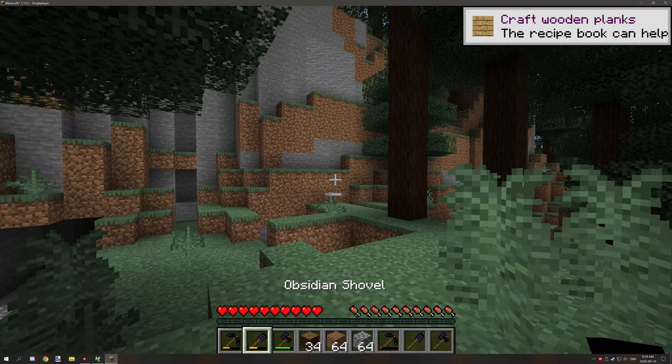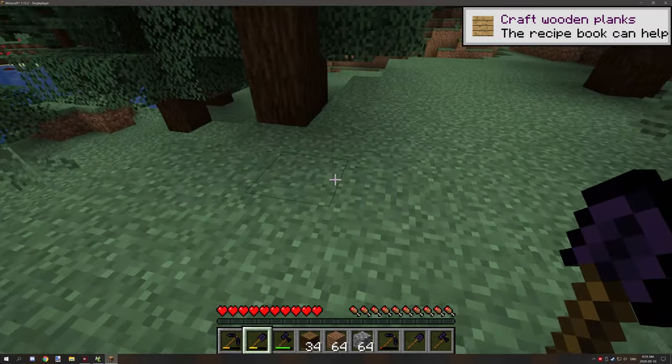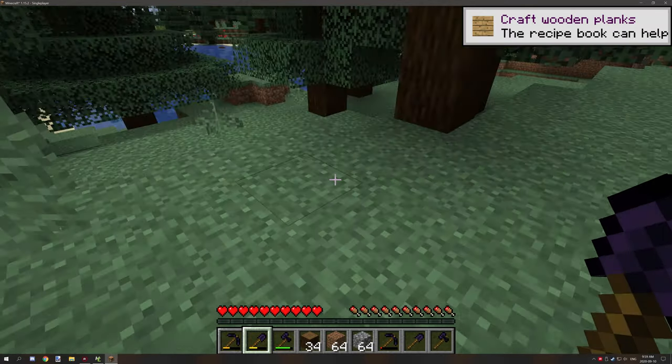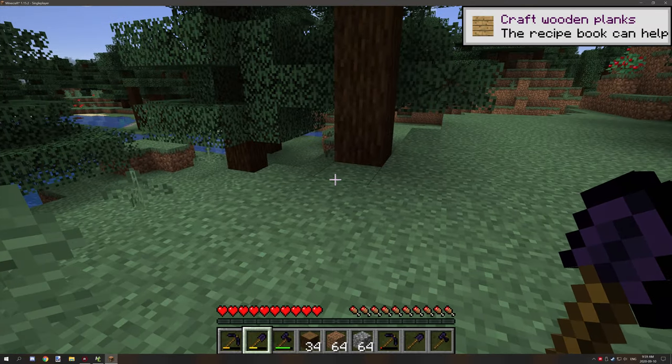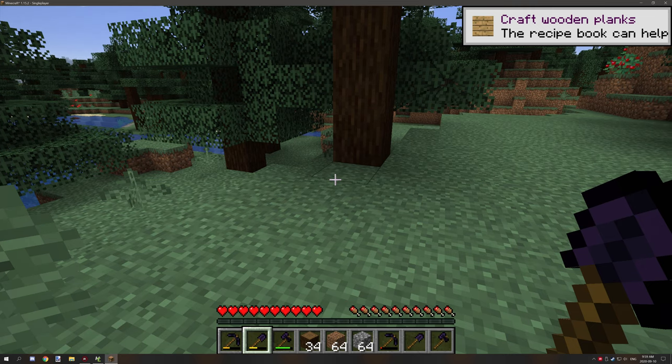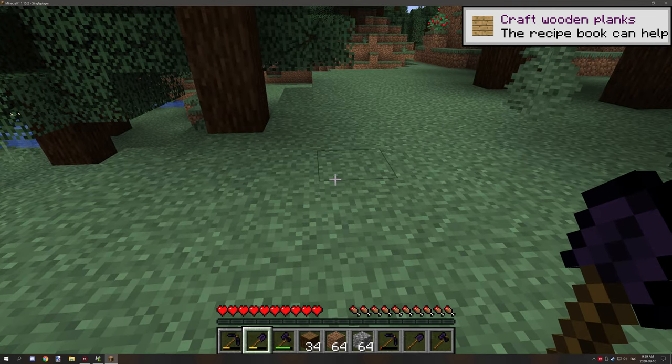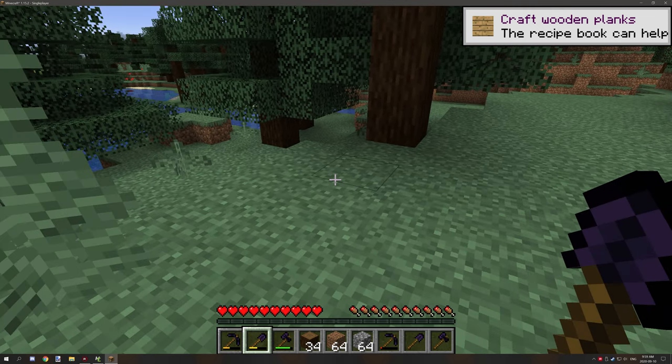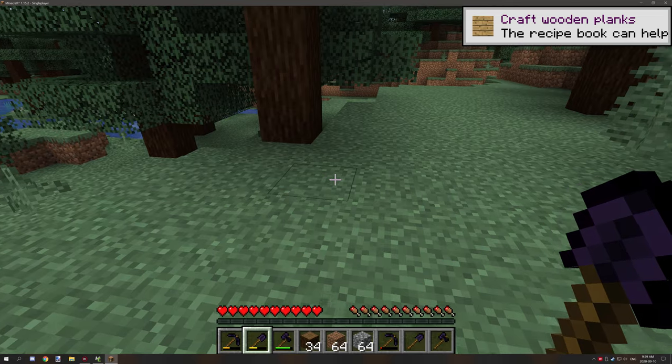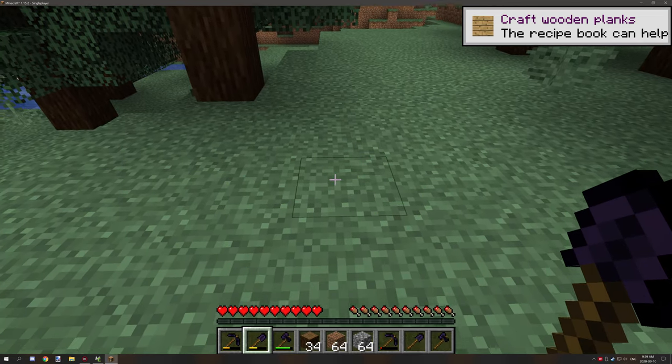With the shovel, same thing, pretty much the same code. The only difference is it's detecting for soil type blocks, things like grass, dirt, gravel, sand, things like that.